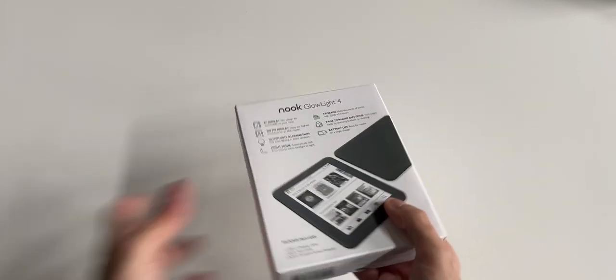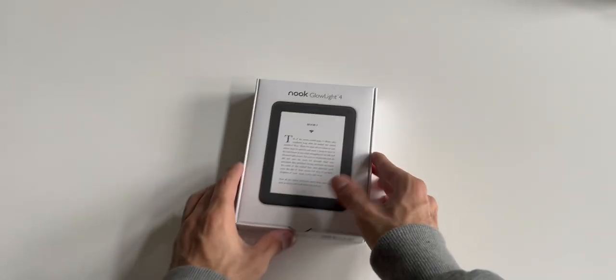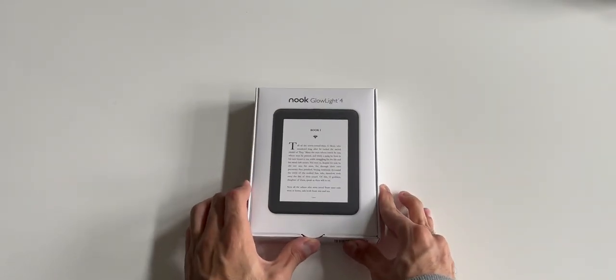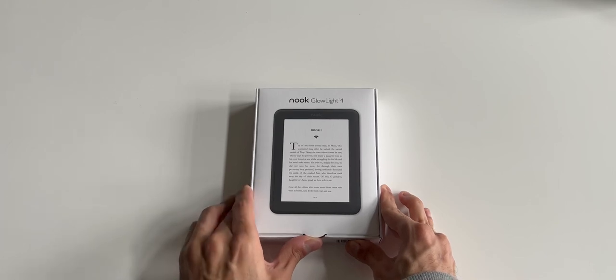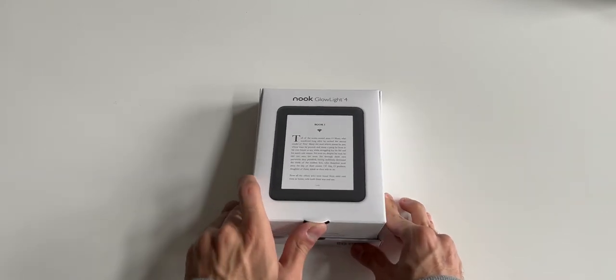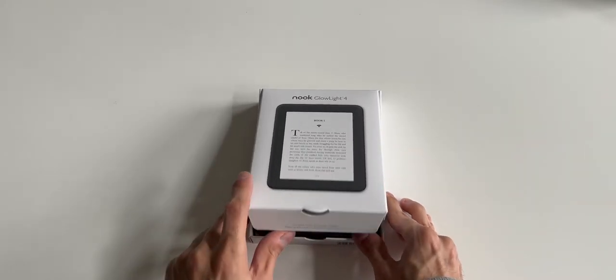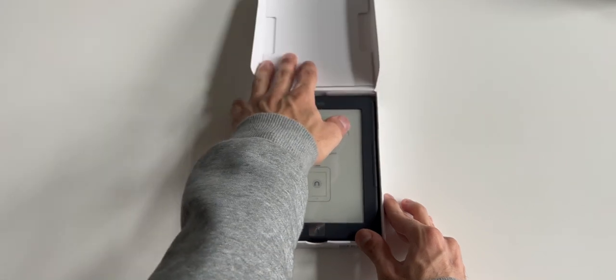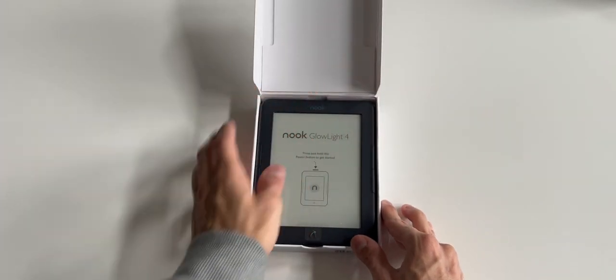So now that the plastic is out, let's set this down and open it up. All right, when you open it you are greeted with the Glow Light itself.